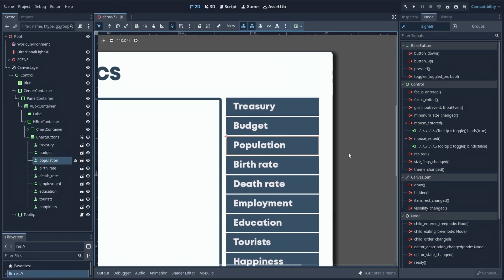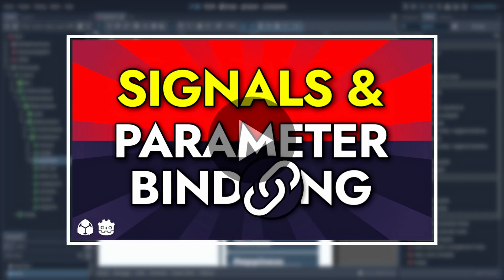Again, if you want to learn more about signal callbacks and parameter binding, don't hesitate to check out this other tutorial I made previously.